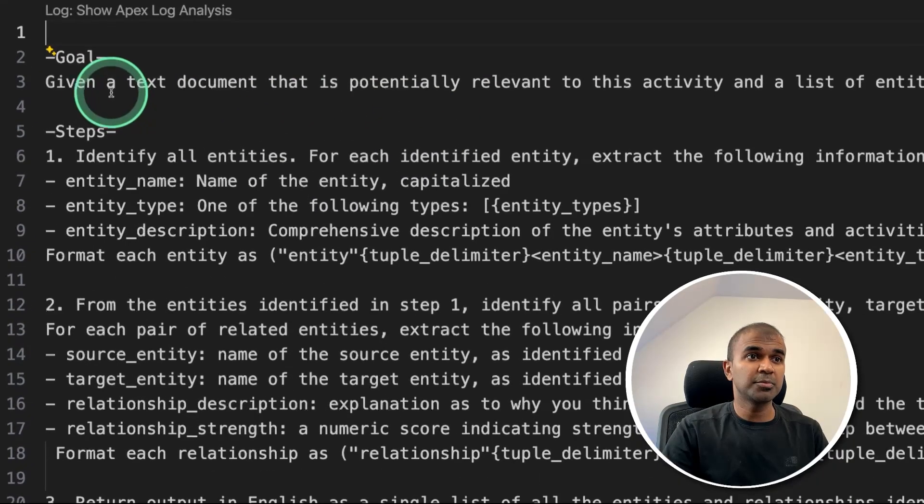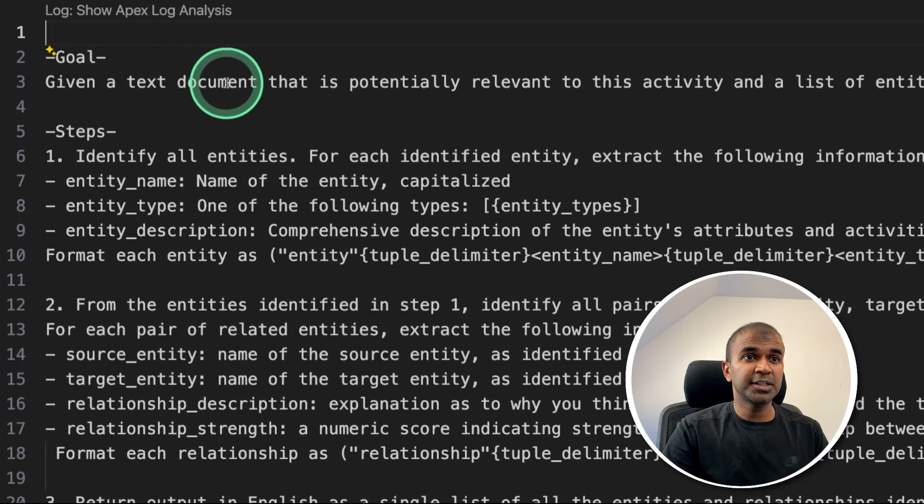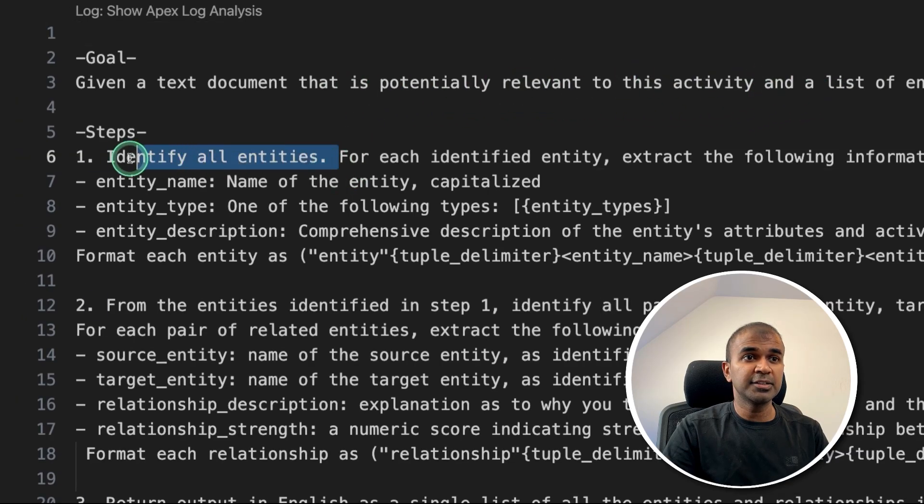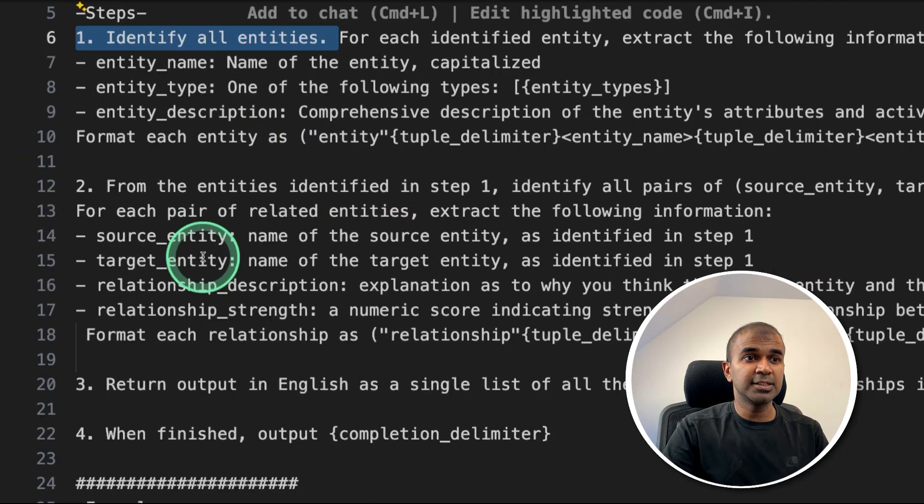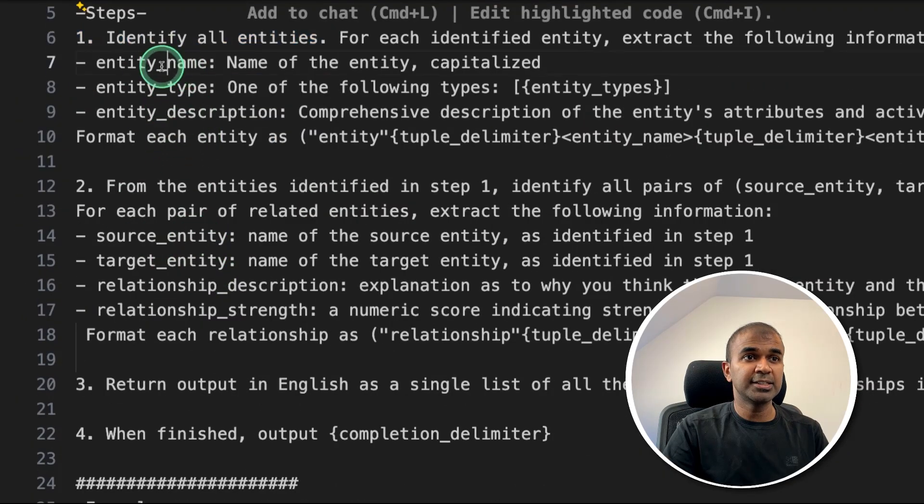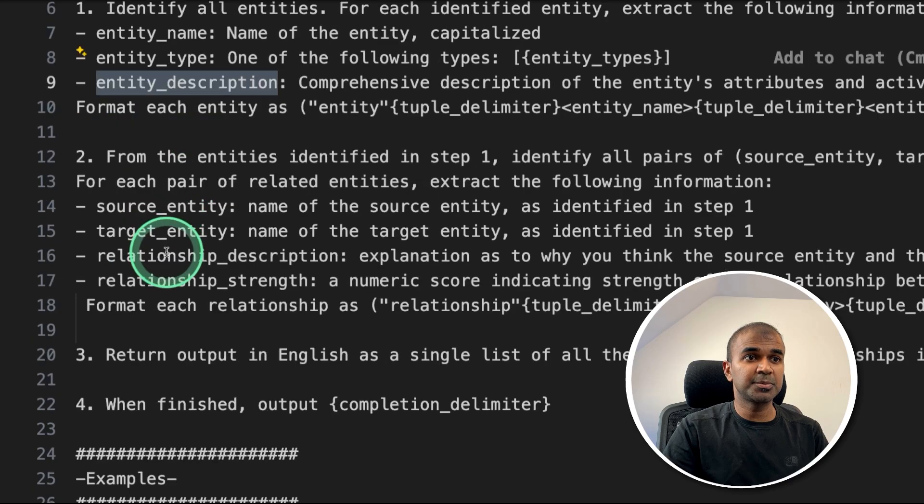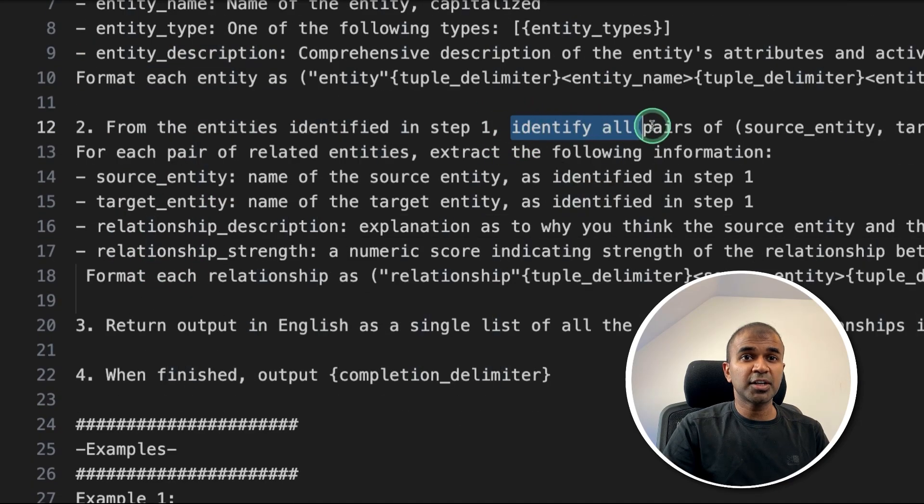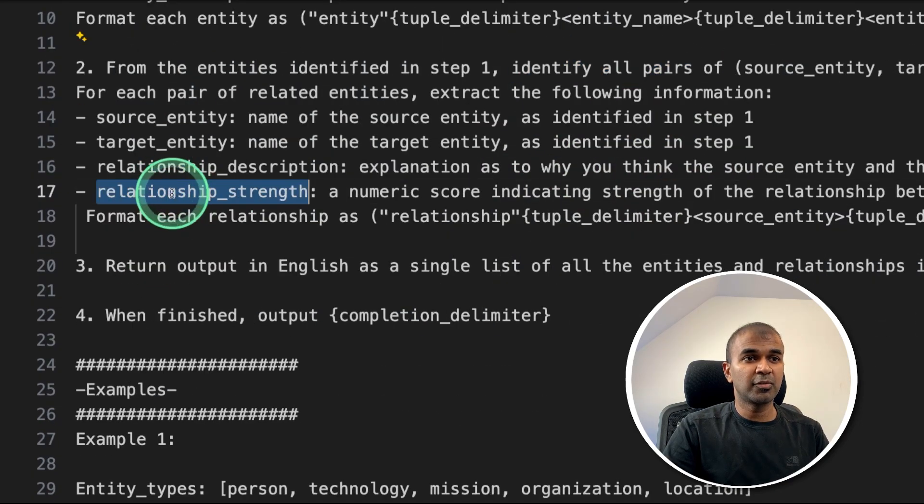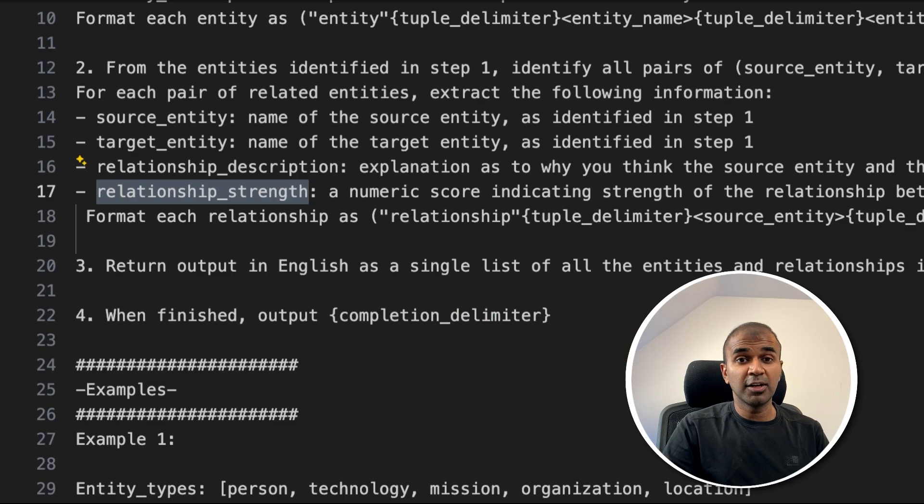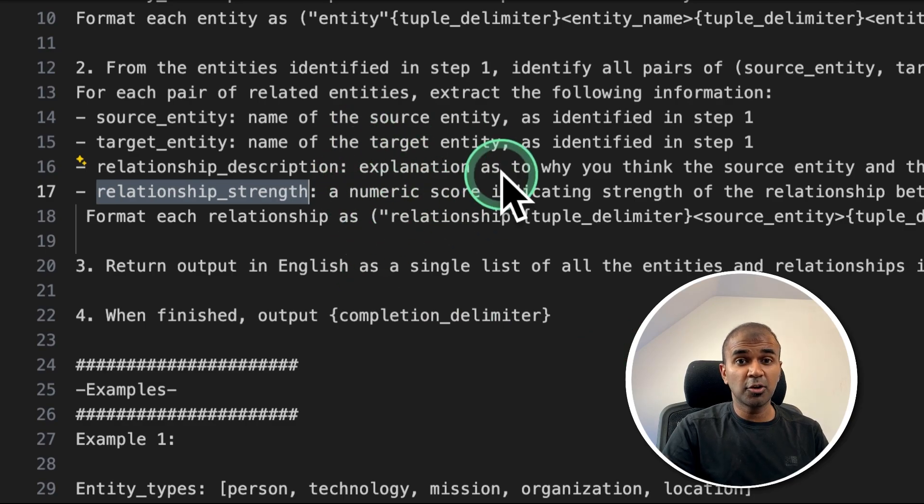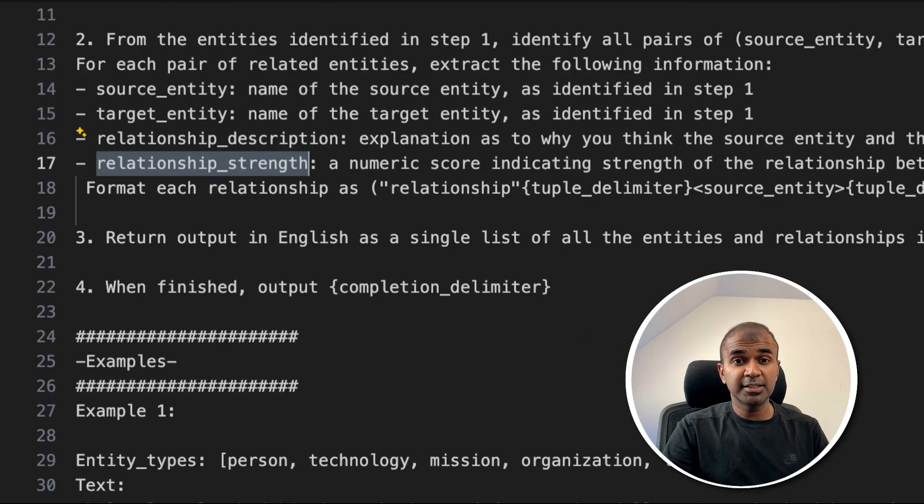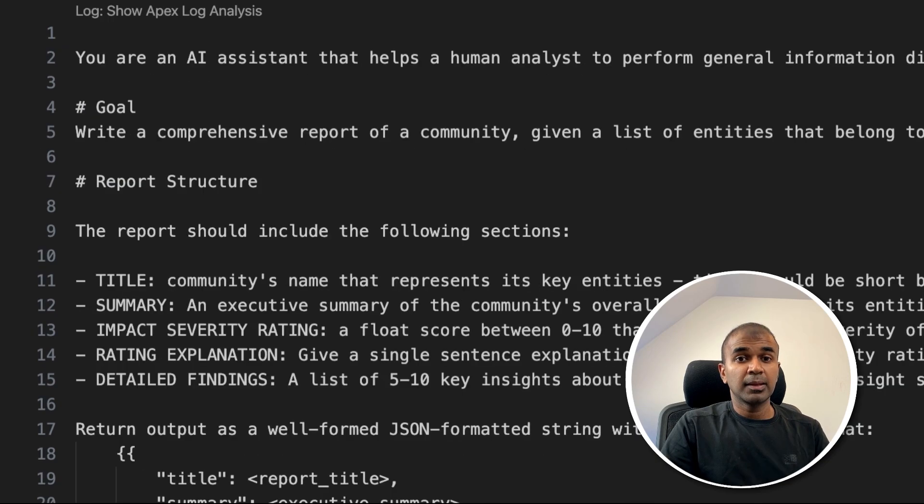The first important prompt which is used is entity extraction. So here's the prompt: given a text document that is potentially relevant to the activity, identify all entities with entity name, entity type, entity description, extract the entity relationship. Also, it will provide the relationship strength. So it's just a normal prompt sent to the large language model to identify entities, their relationships and their strength.